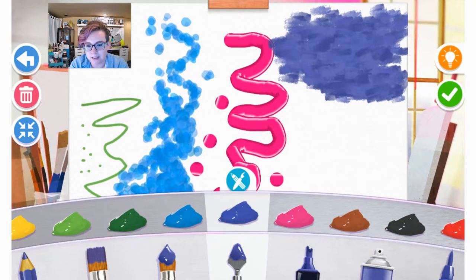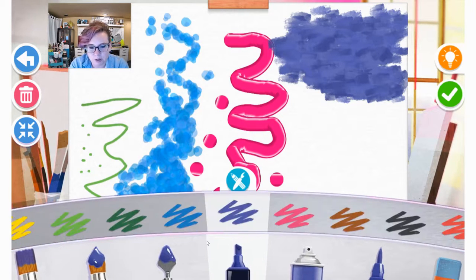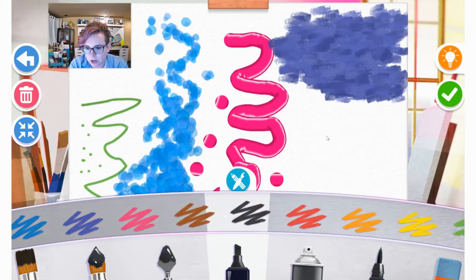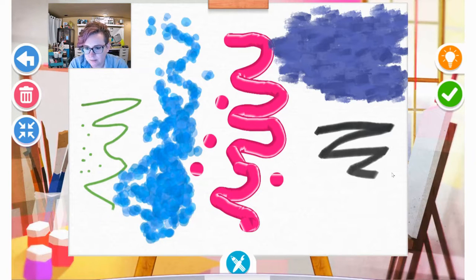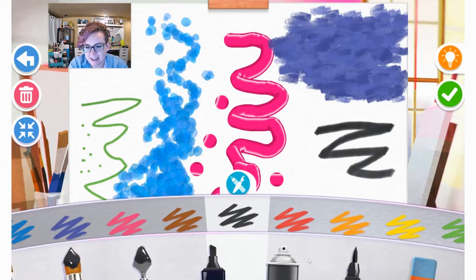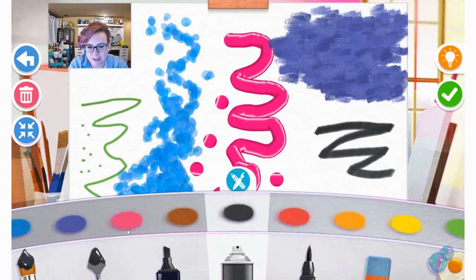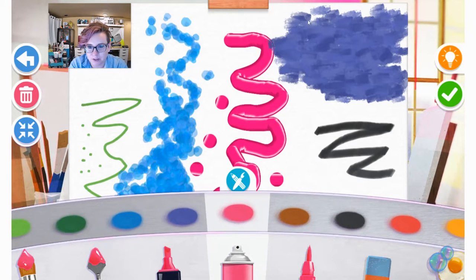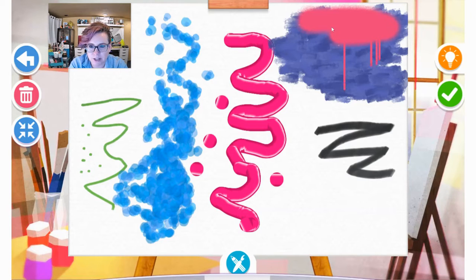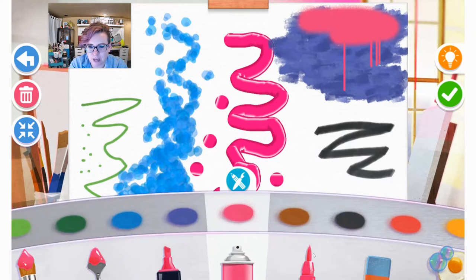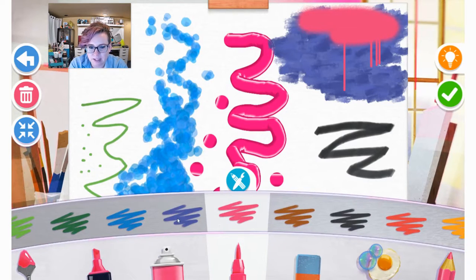But again, you might like something different. There's also a chiseled marker, kind of like a Sharpie. I like the sound effect of that one. And then there's also some spray paint. It's really fun. I'll spray up here. You can see as you finish, it'll start to drip down, which is pretty fun. A fine tipped marker.